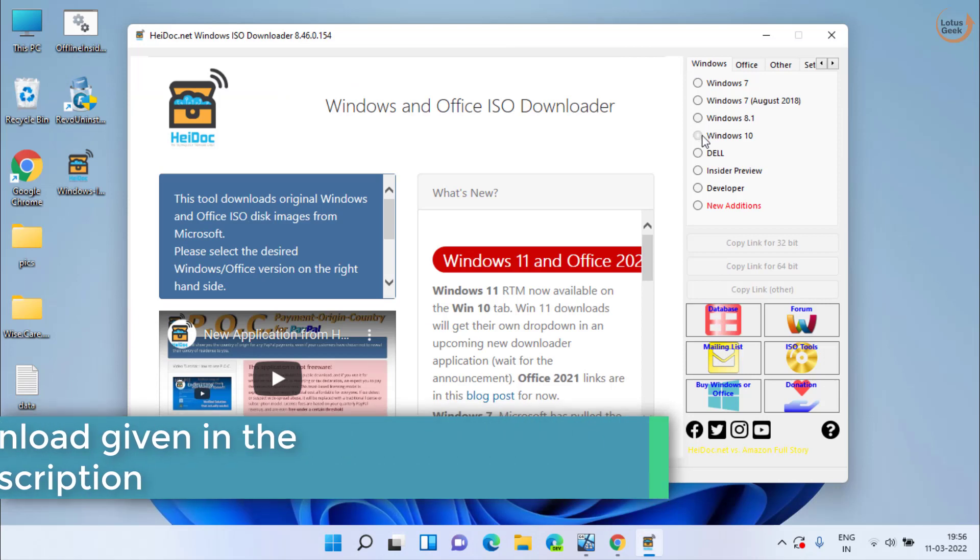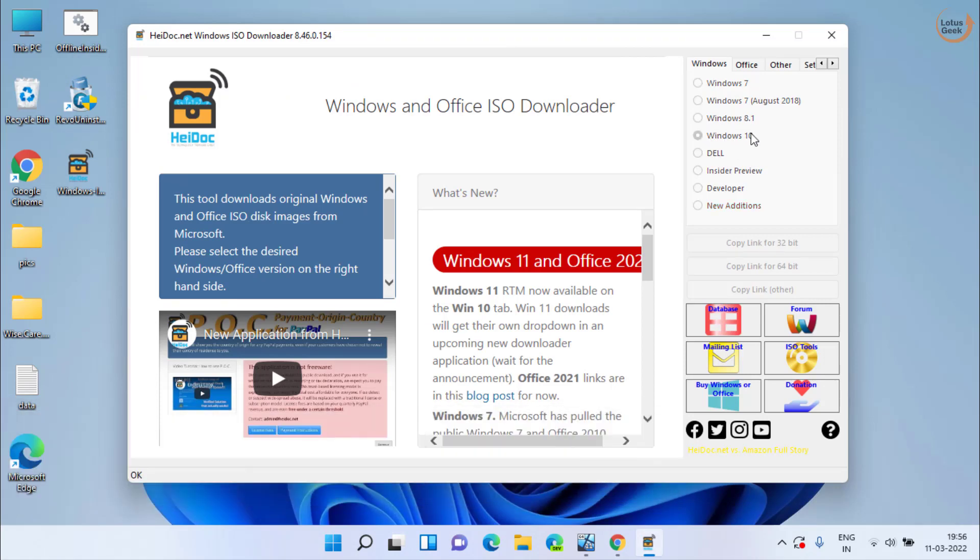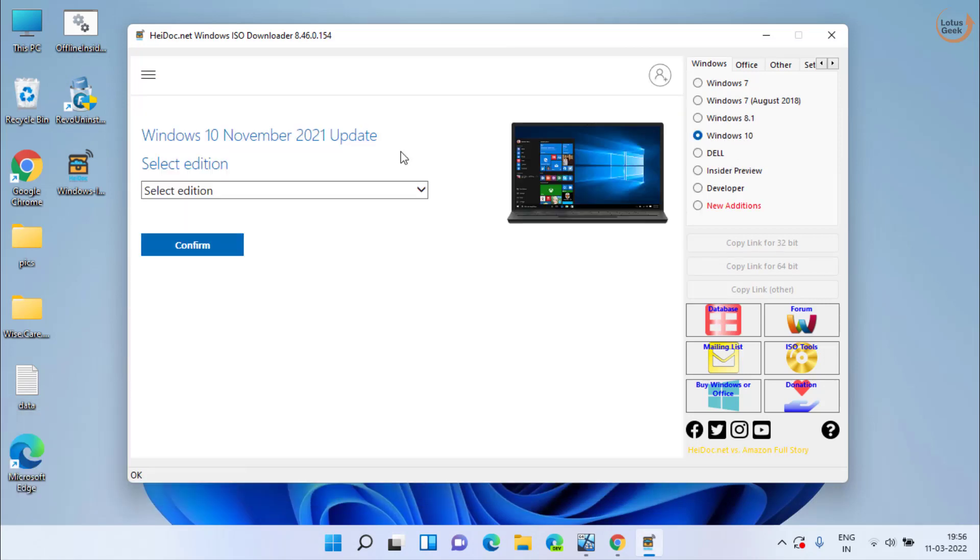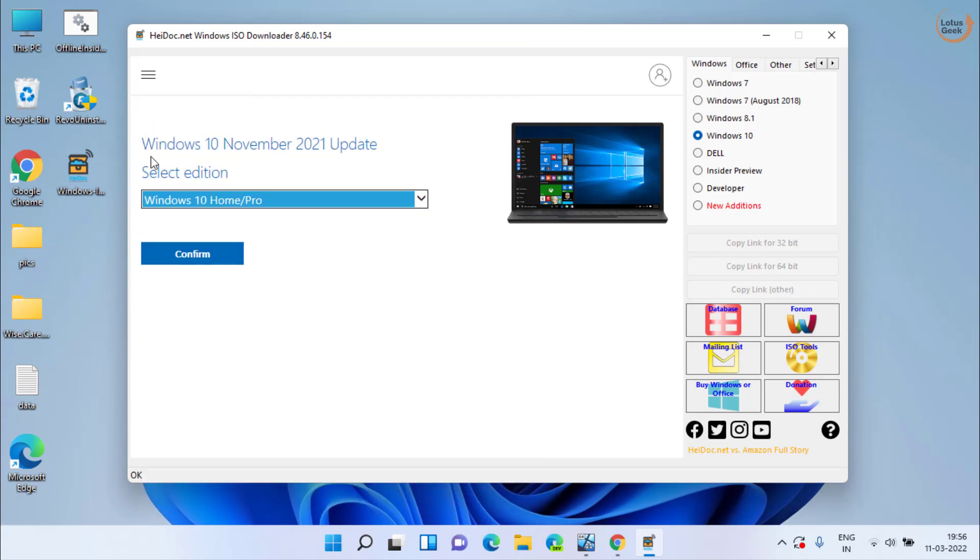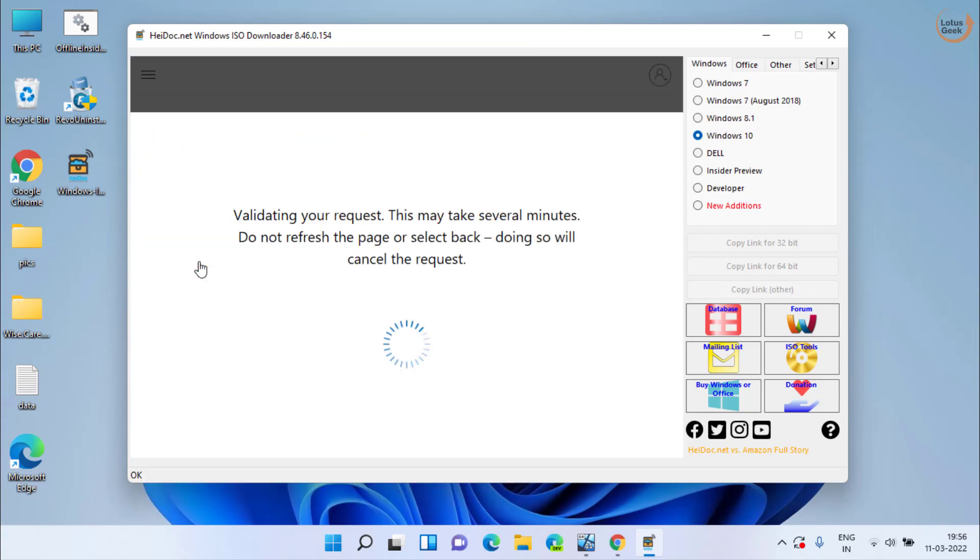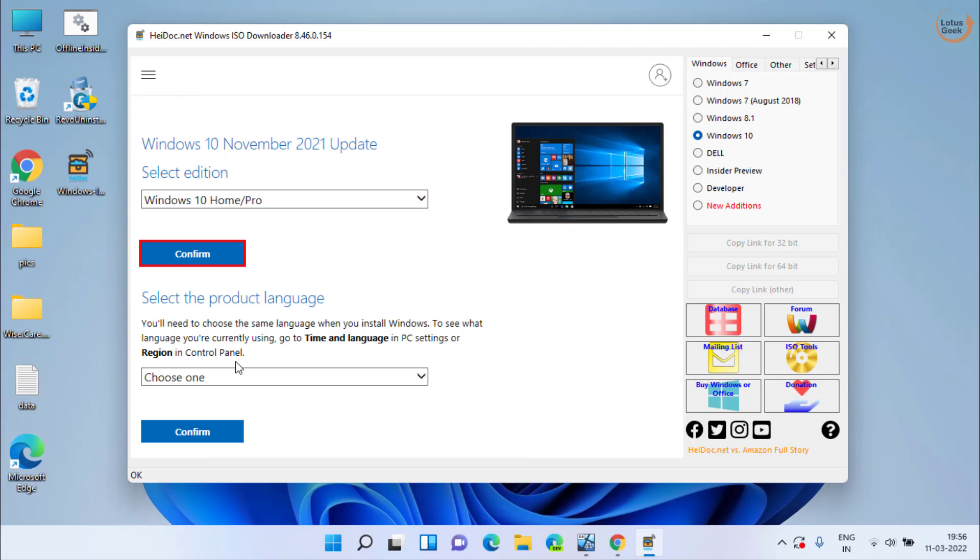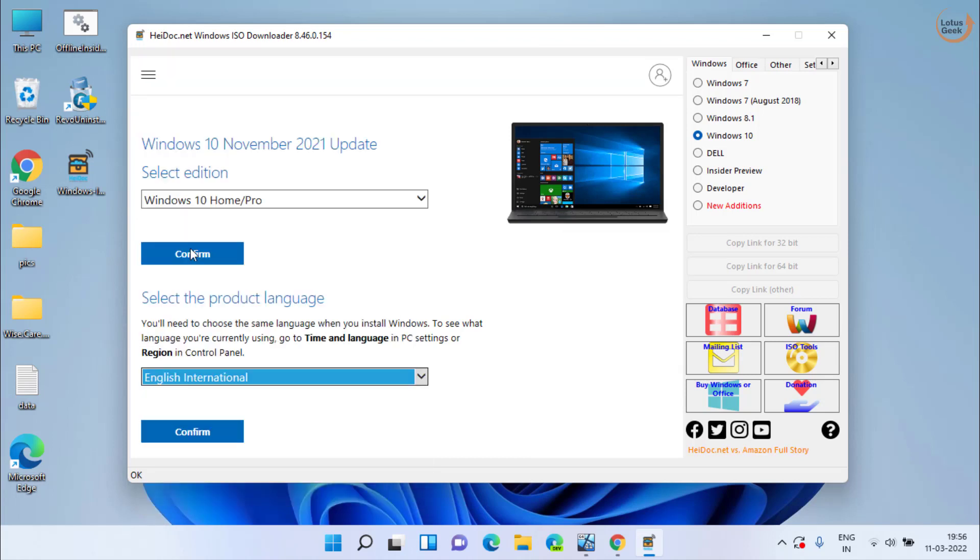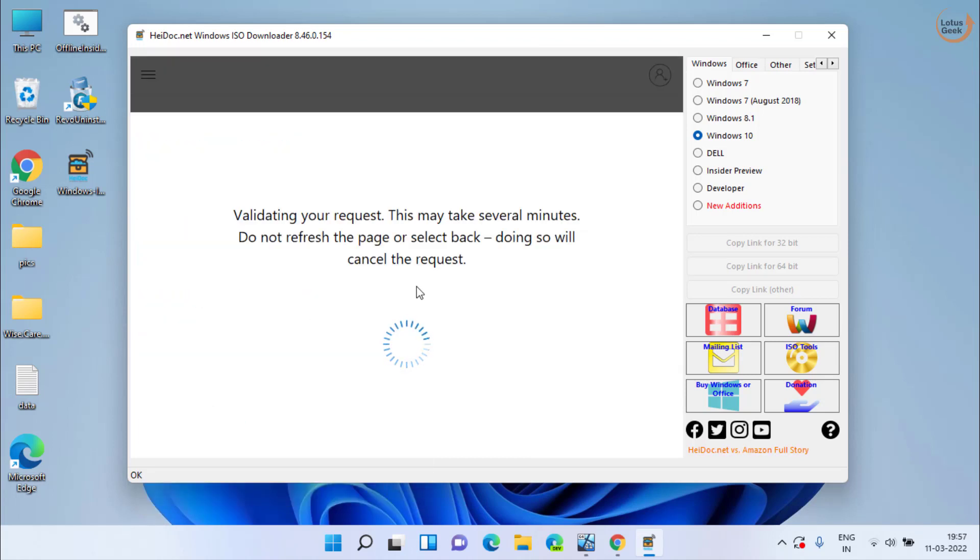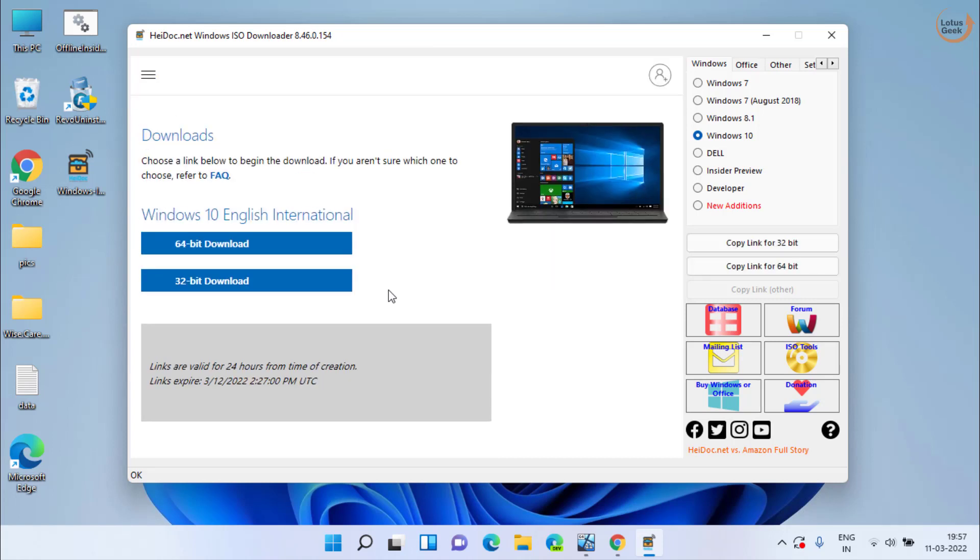From here you need to click on Windows 10 option, and here on the left side choose the edition of your Windows 10 and click on the Confirm button. Now select the language and click on the Confirm button. Here you will get the latest Windows 11 ISO file.